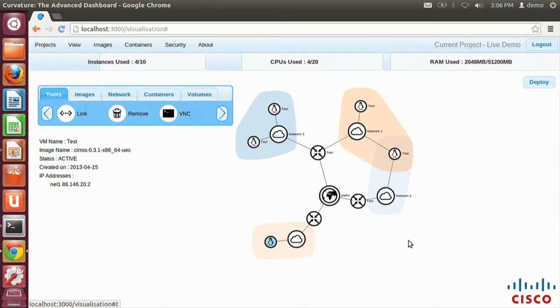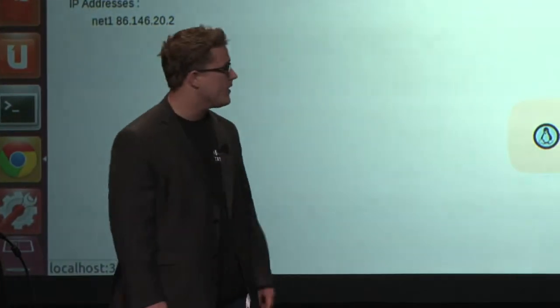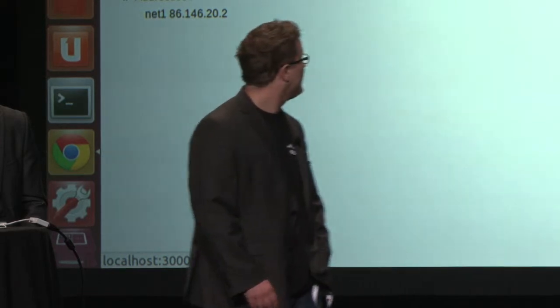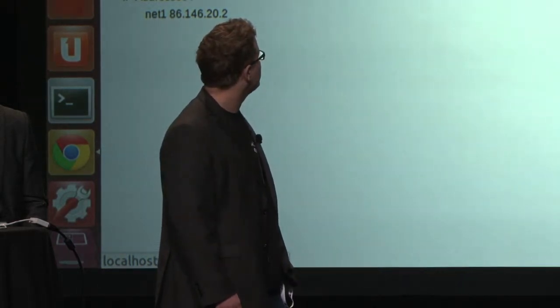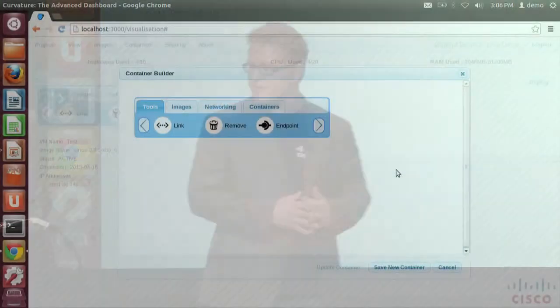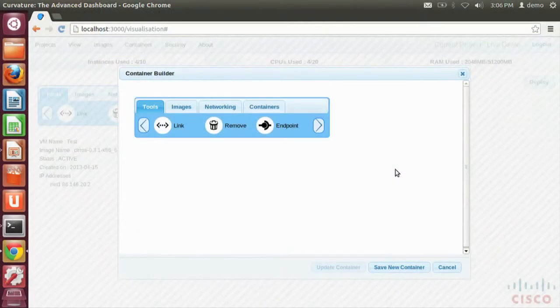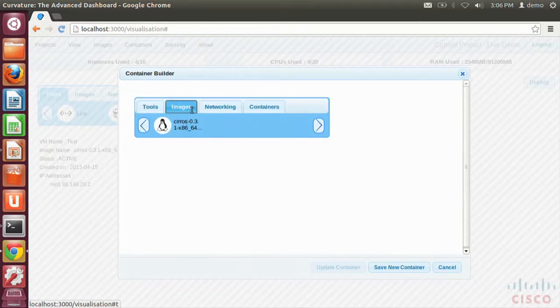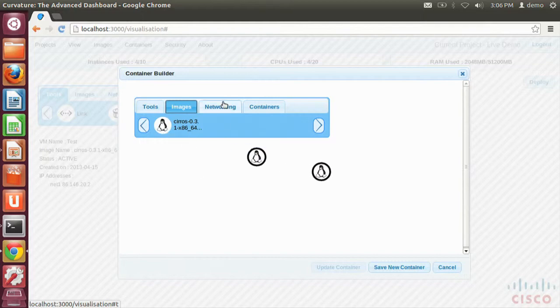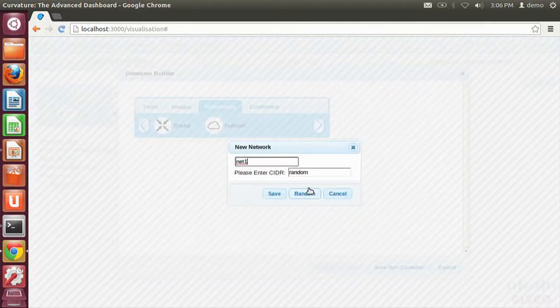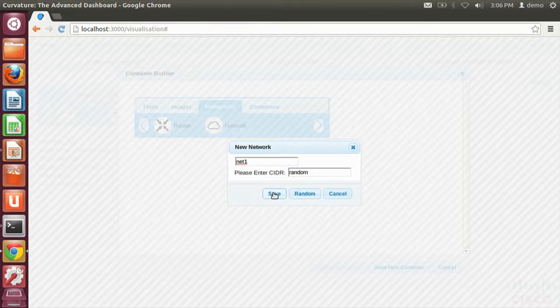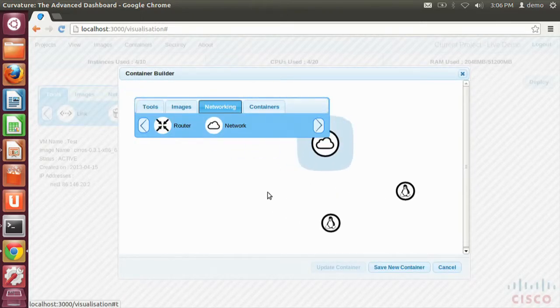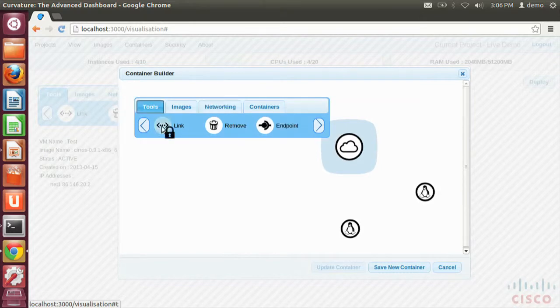Let's show how we've integrated Denavi with Curvature. Denavi is a platform that sits separately from Curvature that allows you to design a network topology with VMs, layer 2 routers, and networks, and save and reuse that. If we go ahead and open the new Container Builder, we'll start off with a very simple container. You can see we've got all the same controls that we have on the main graph. If we add, say, two VMs and a network, we can drag those on, configure a network with a random CIDR. In this context, that means each instance of this container will get a different CIDR for that. And we can link them up in the same way.